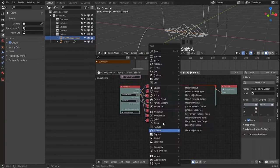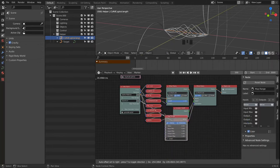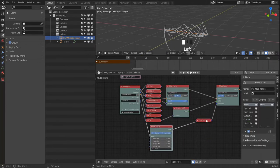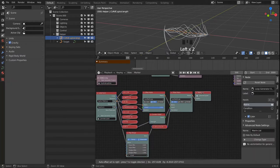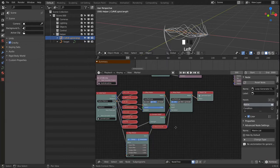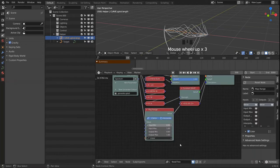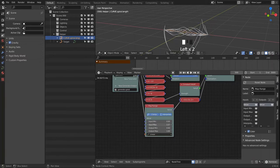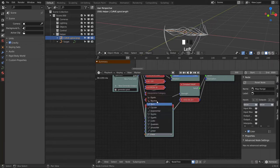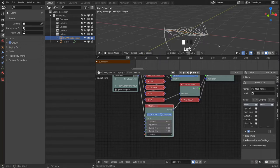One more thing I'd like to add is a Map Range node, because this way we can control the shape of our spiral and even use the interpolation to shape them more easily.